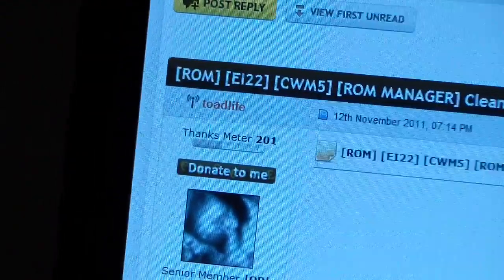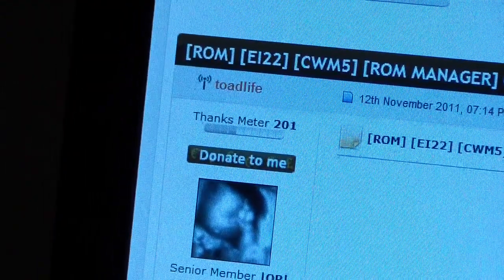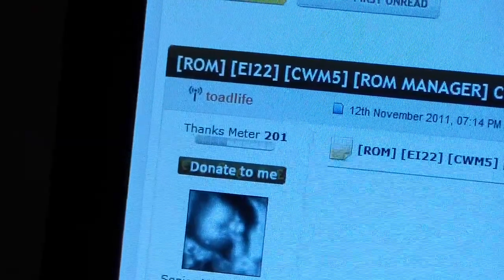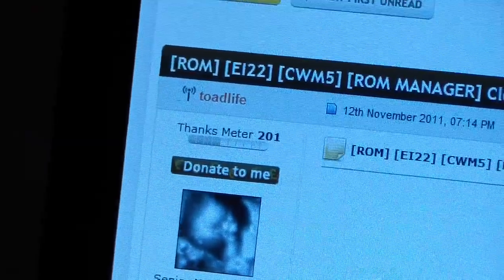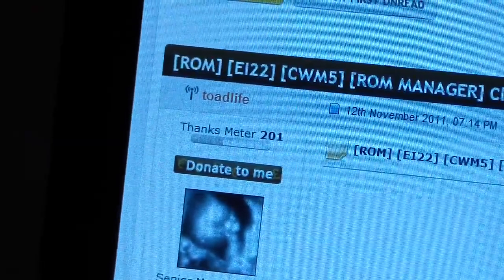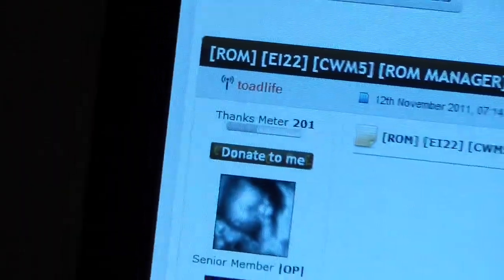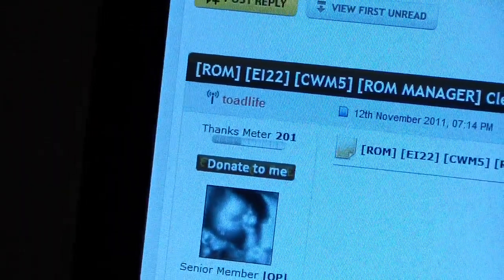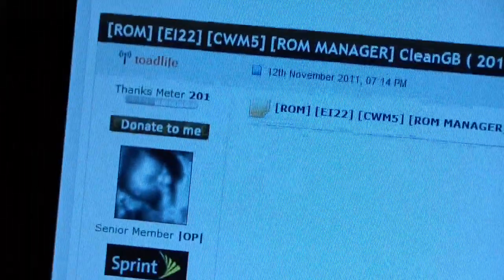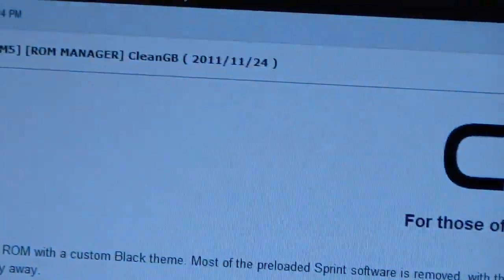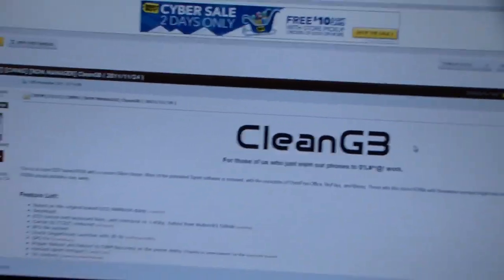Huge thanks to Toad Life for this ROM. As you can see right there, Toad Life did a nice job with it. I've heard very good things about it being stable and quick, so definitely a nice ROM. Good job and thanks Toad Life. As you can see, Clean GB right there. Clean GB is the name of the ROM.